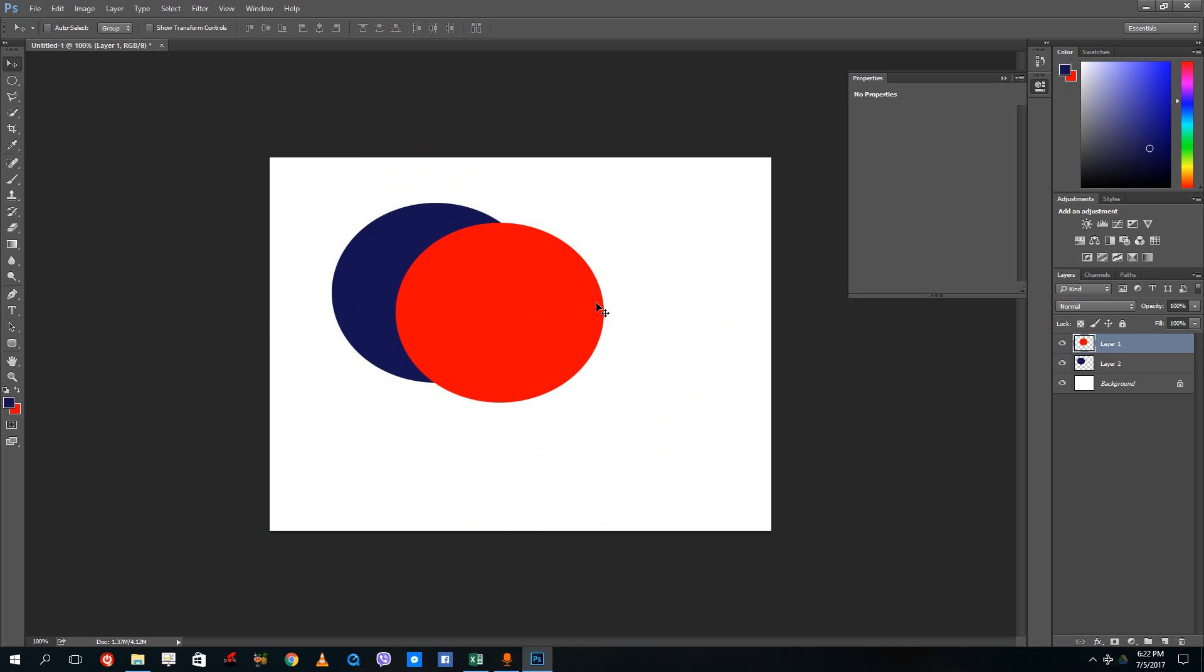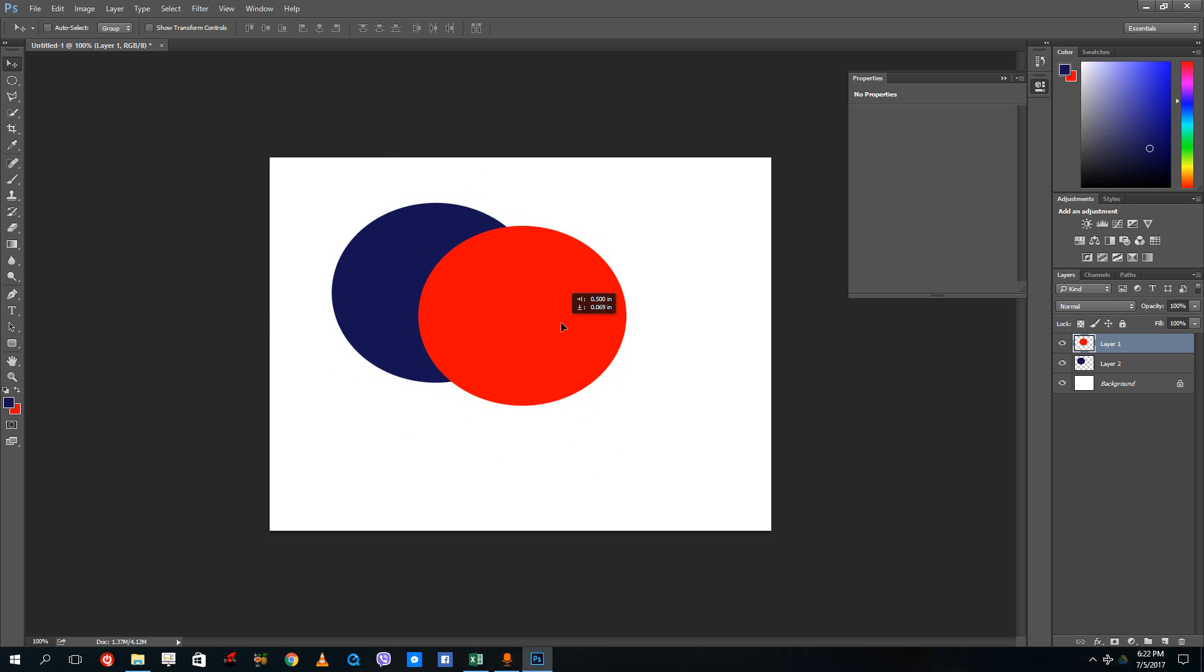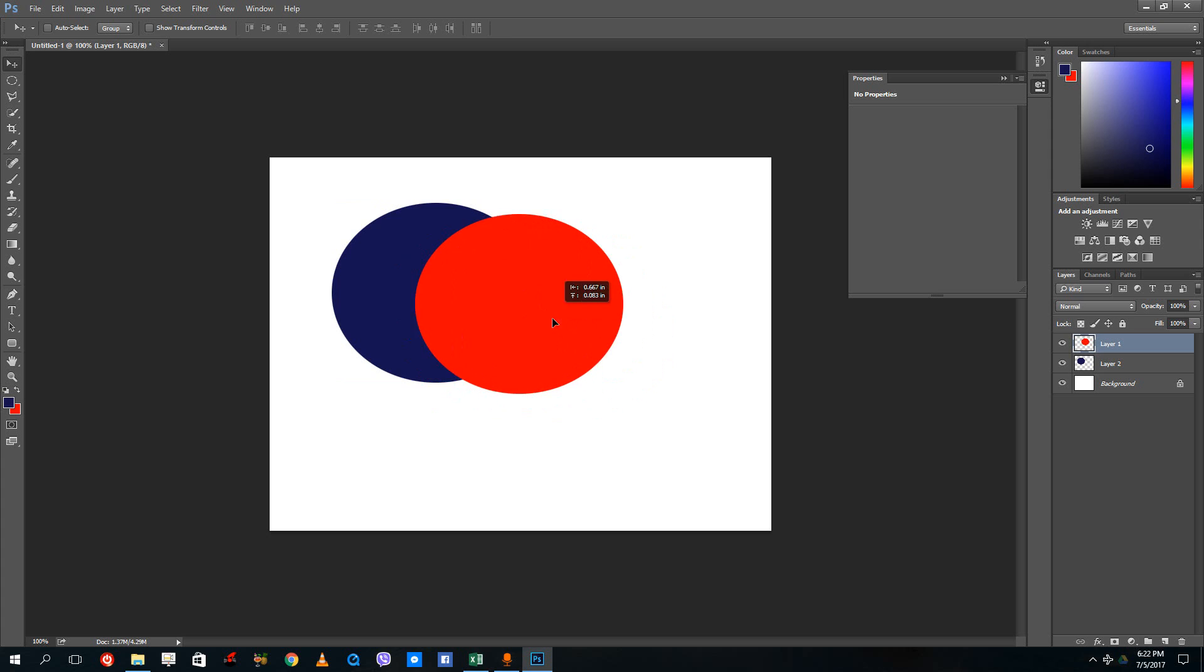But if I were to decrease the opacity, the layer actually becomes transparent and I'm able to see through it.